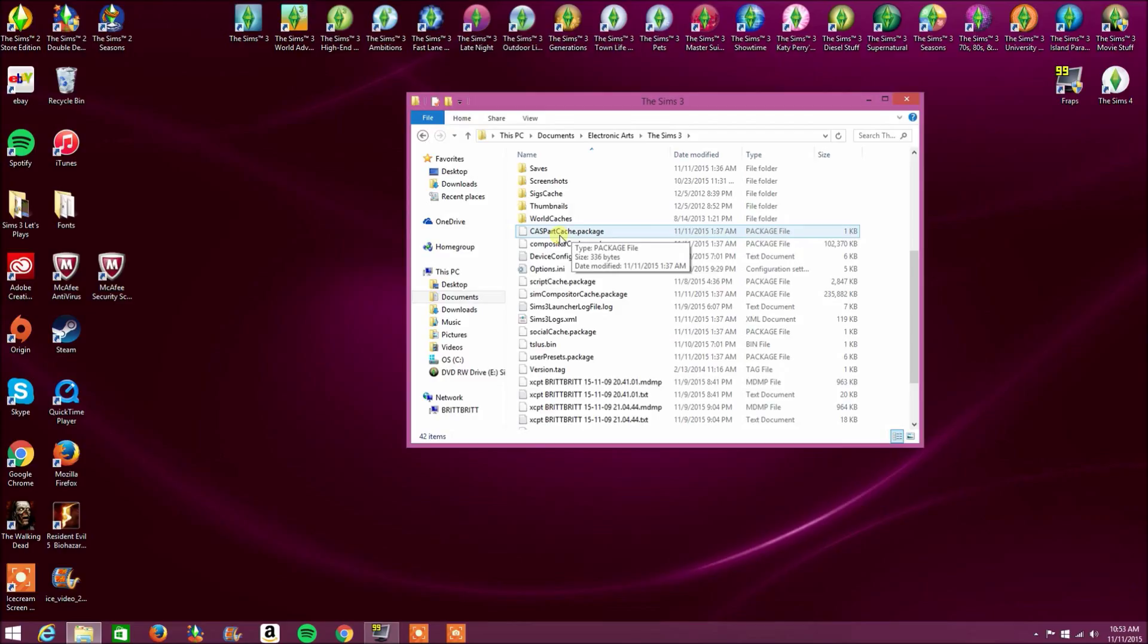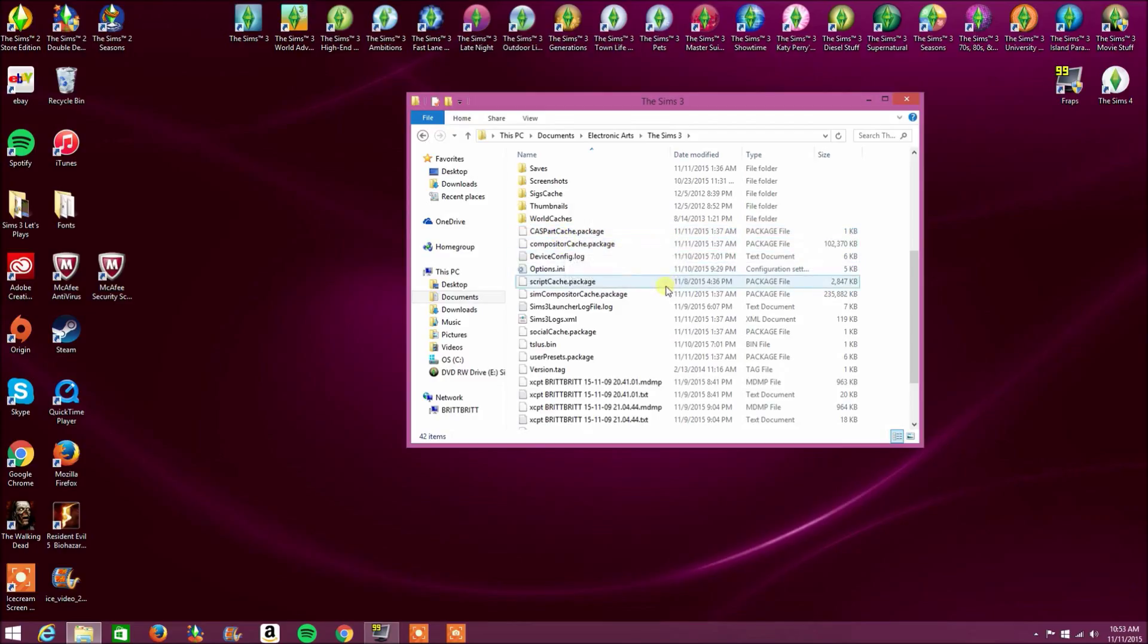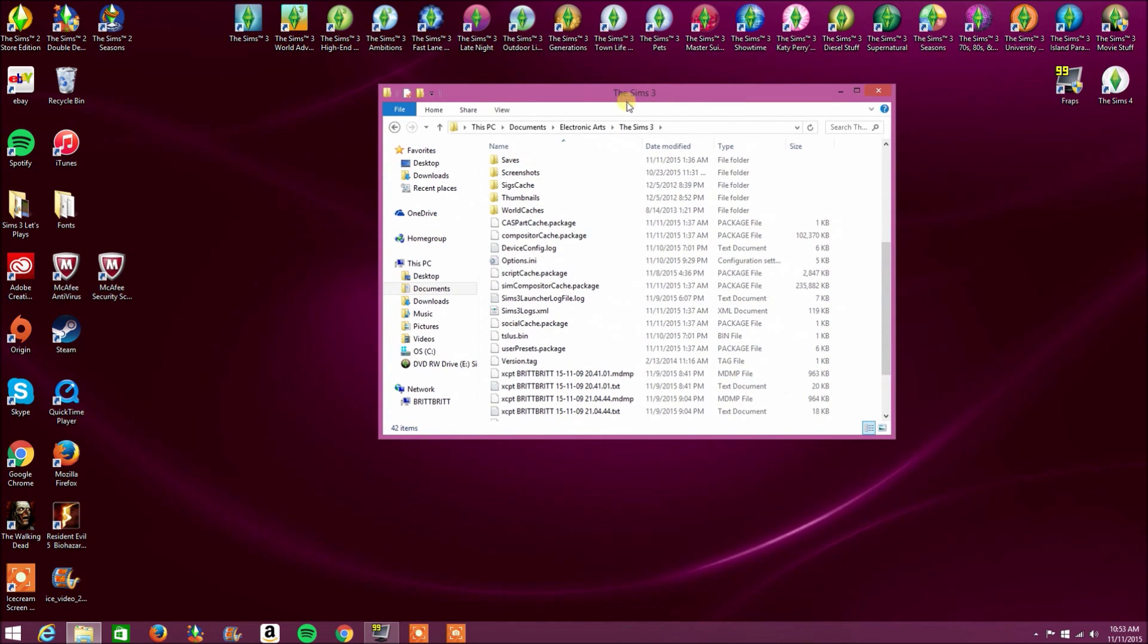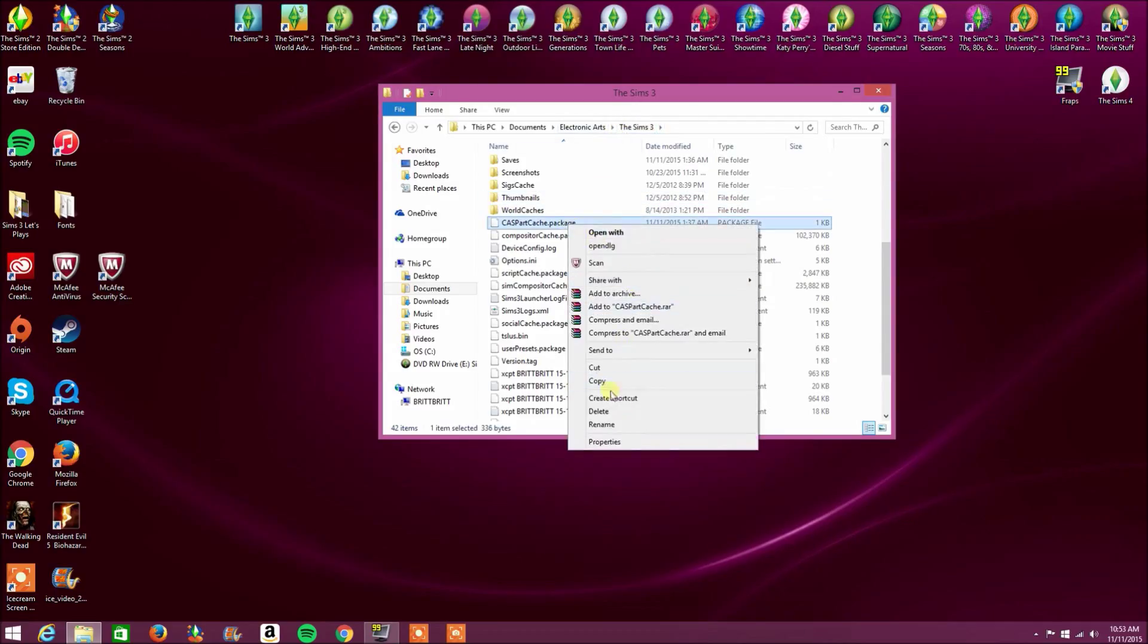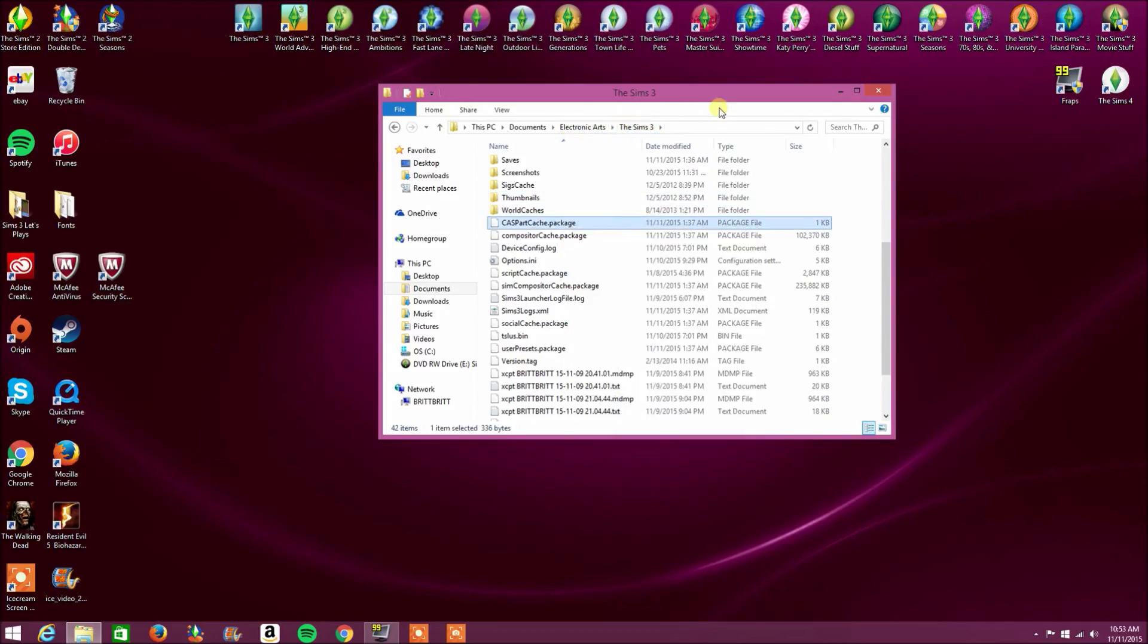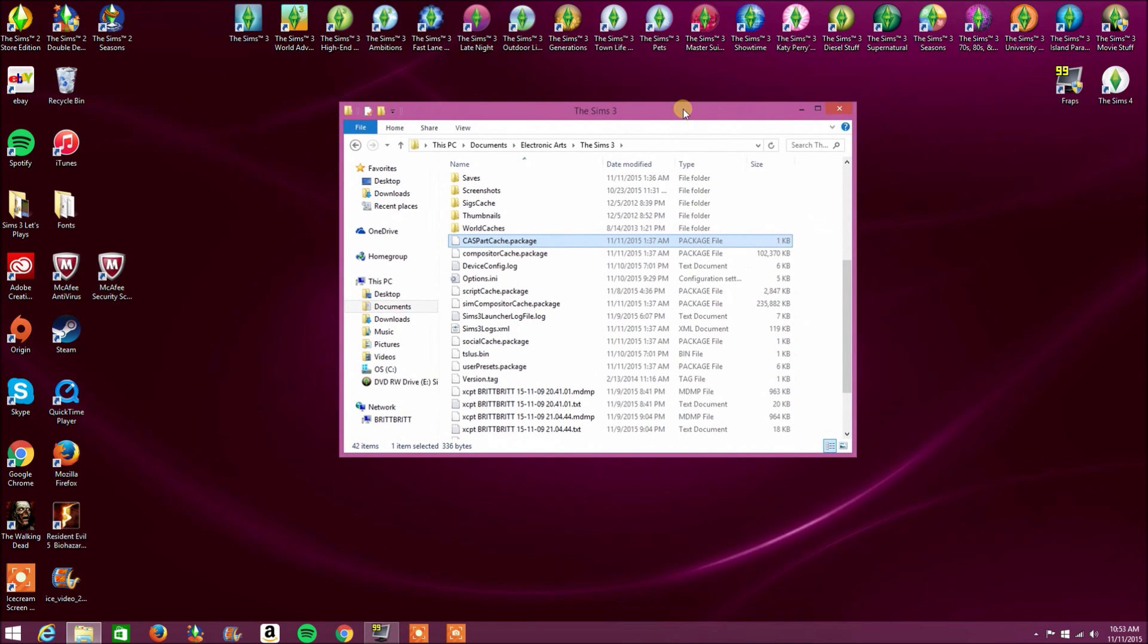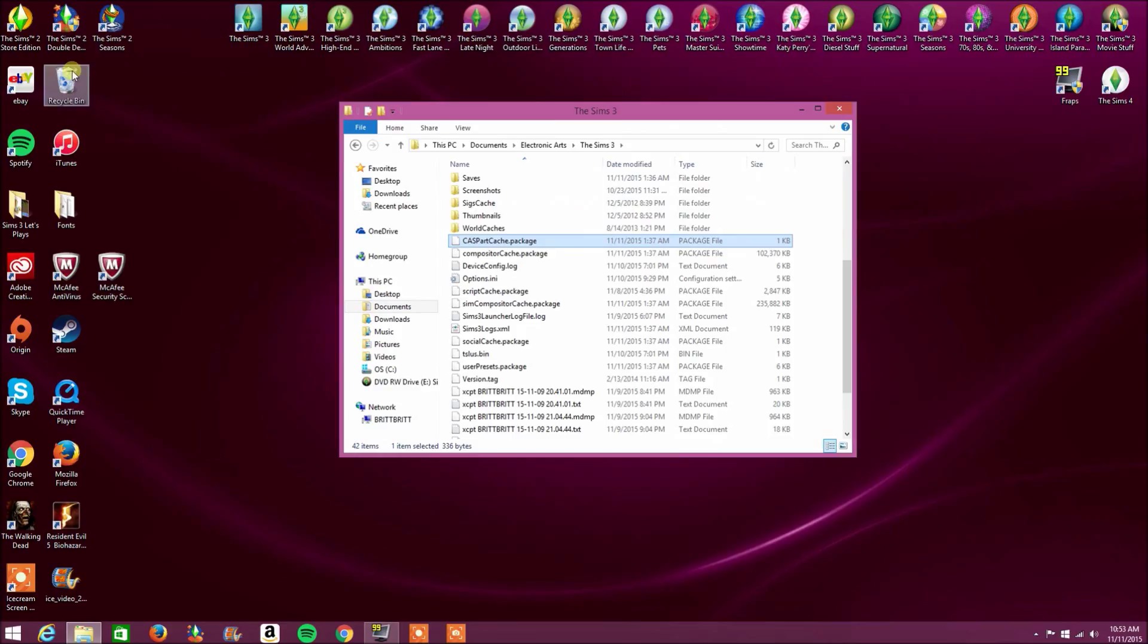And it's CAS Part Cache, Compositor Cache, Script Cache, Sim Compositor Cache, and Social Cache. And now you can delete these by dragging them to the recycling bin or just right-clicking on them and deleting them. But who has time for that? Not me. I just drag it to the recycling bin because it's just faster.